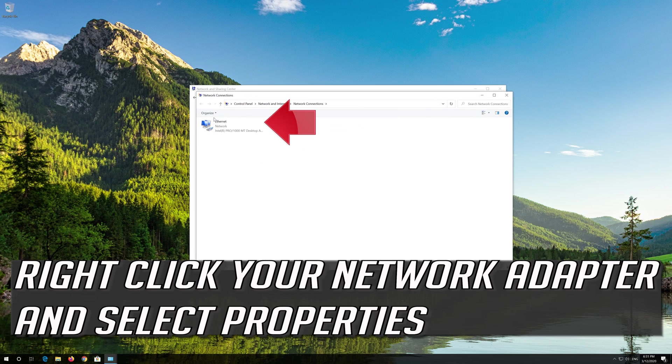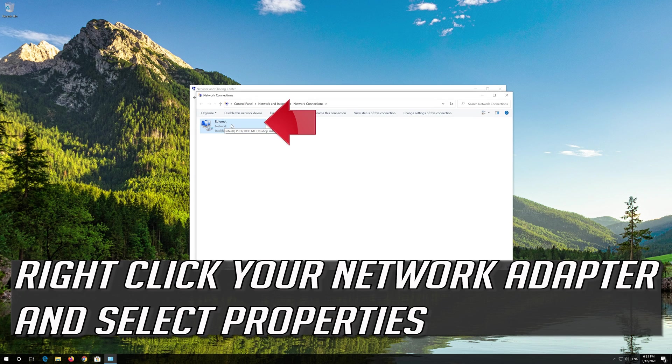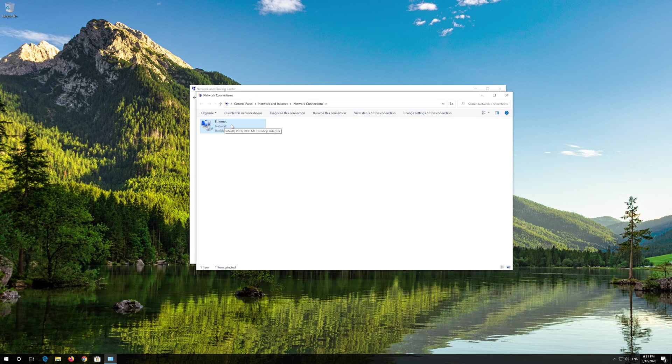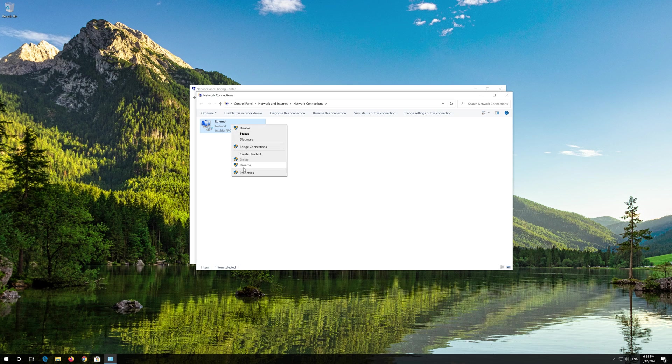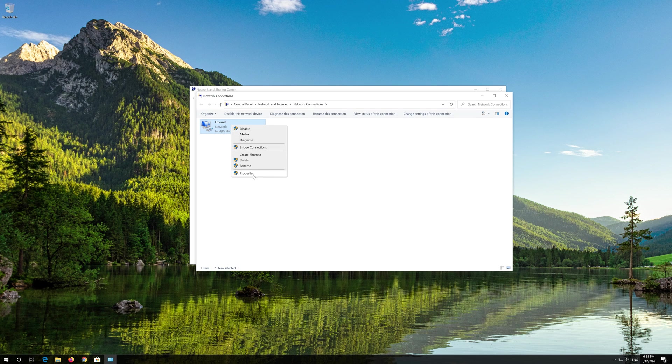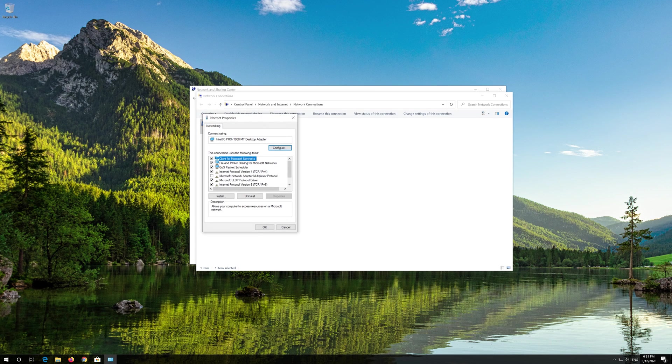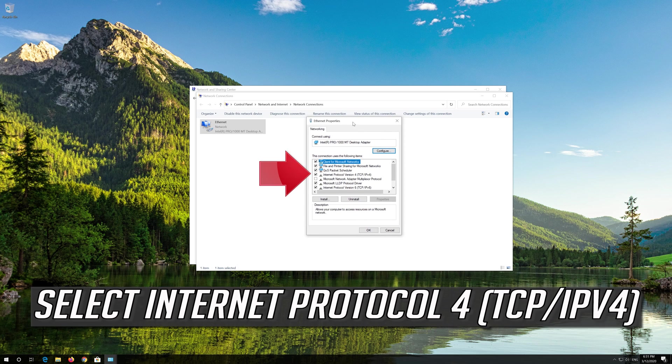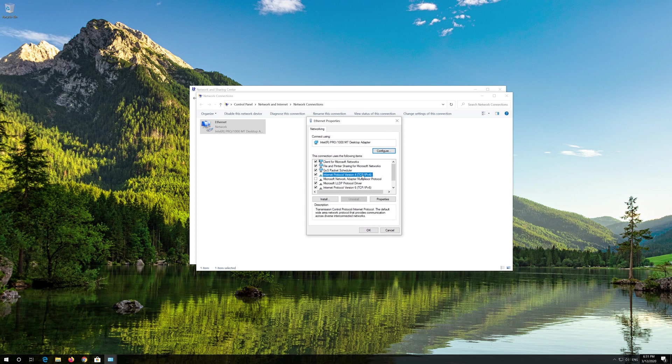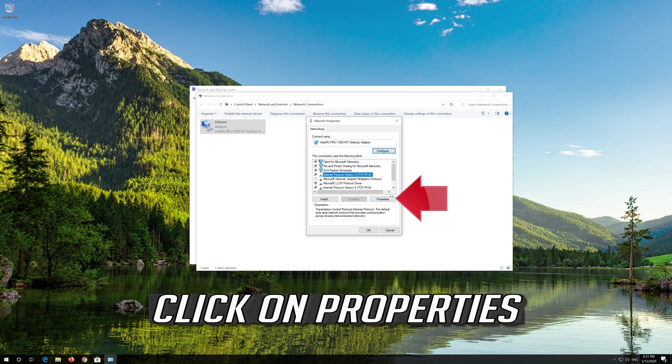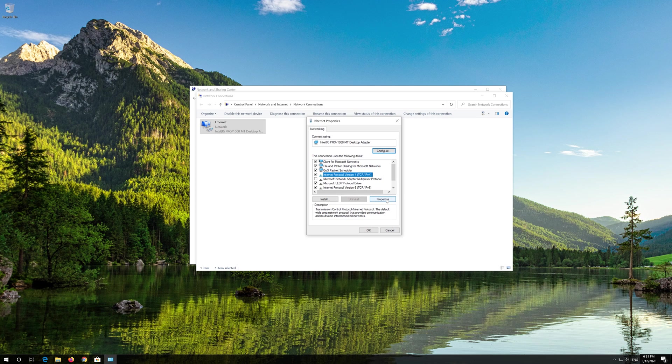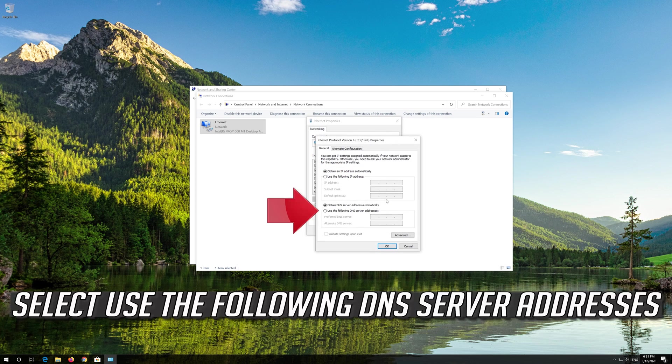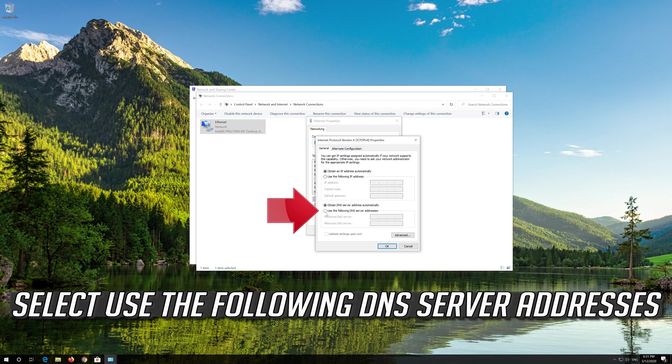Right Click your Network Adapter and Select Properties. Select Internet Protocol 4. Click on Properties. Select Use the Following DNS Server Addresses.